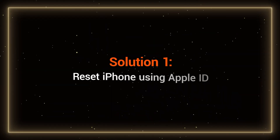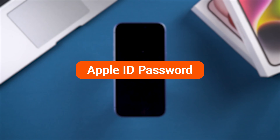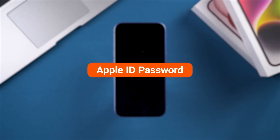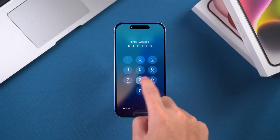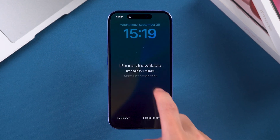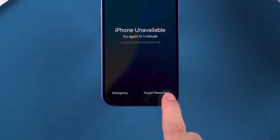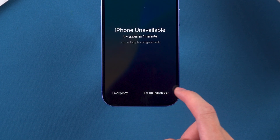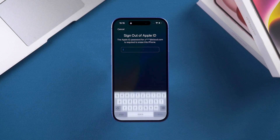Solution 1: Reset iPhone using Apple ID. If you remember your Apple ID password, you can easily unlock your device by following these steps. After entering the wrong passcode multiple times, you'll see the iPhone unavailable message. You can tap on Forgot Passcode at the bottom. This will start the process of resetting your iPhone.